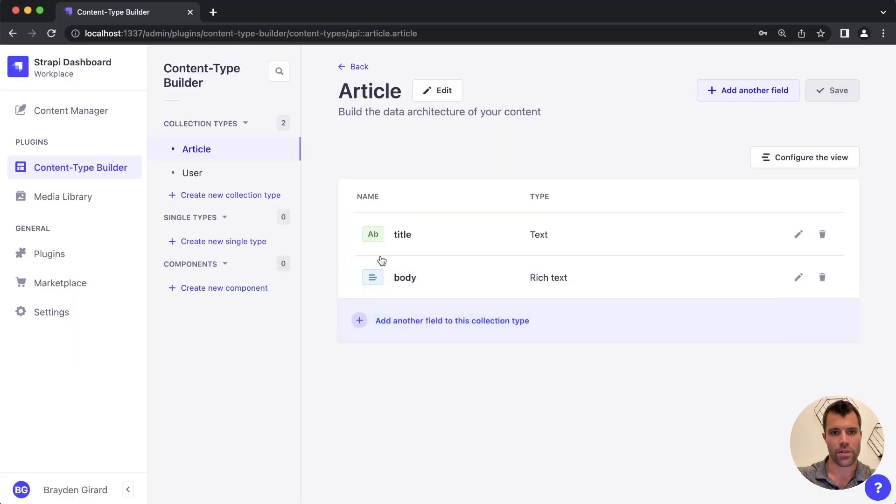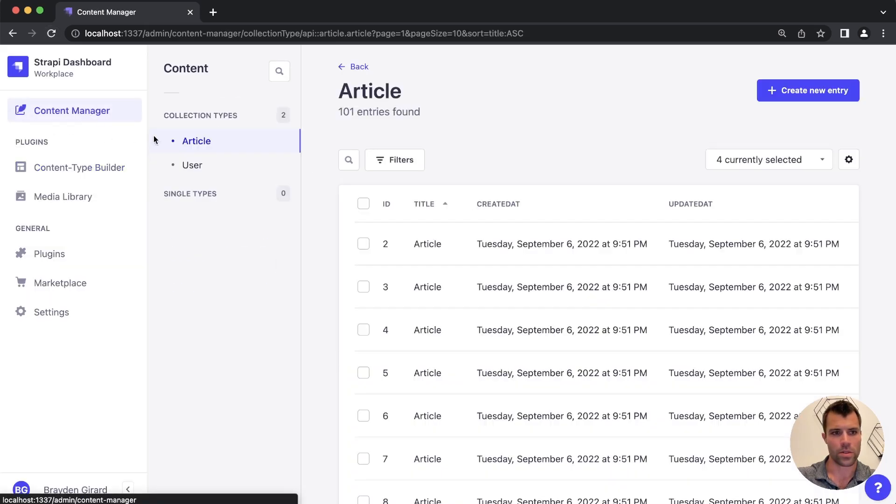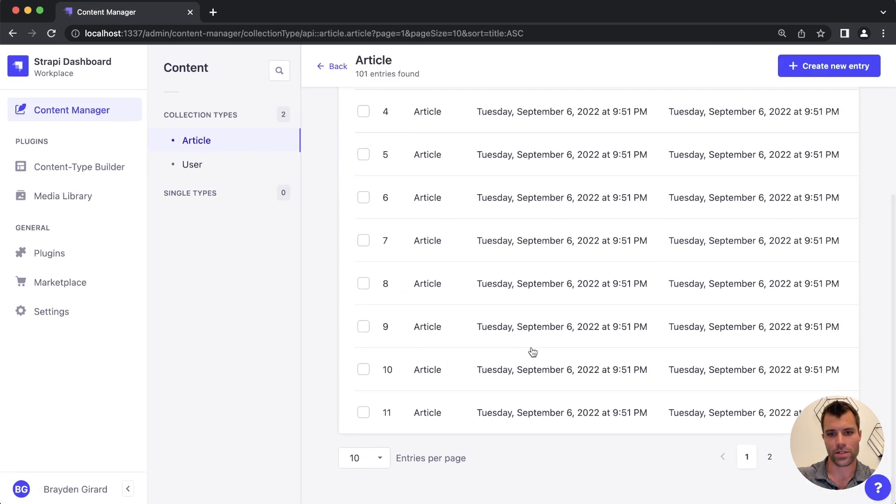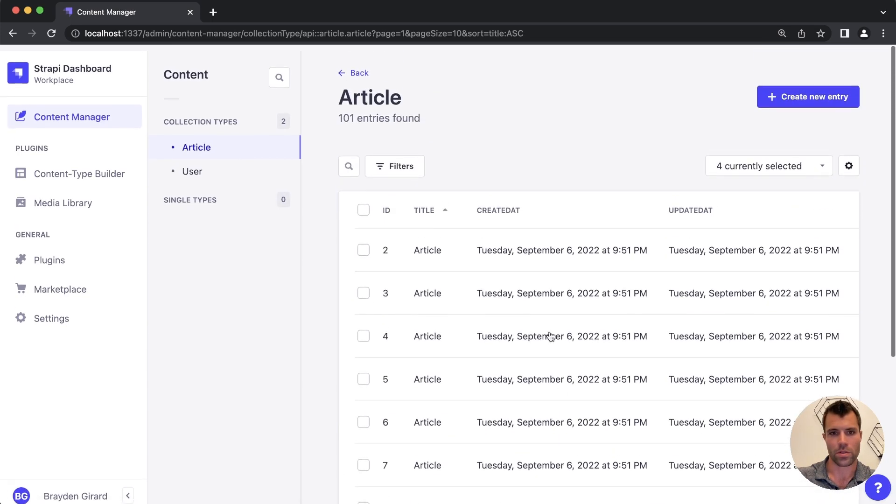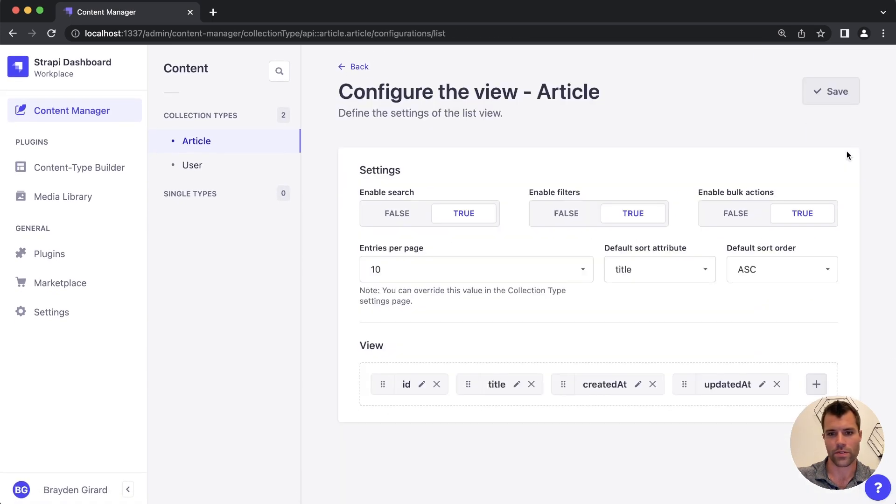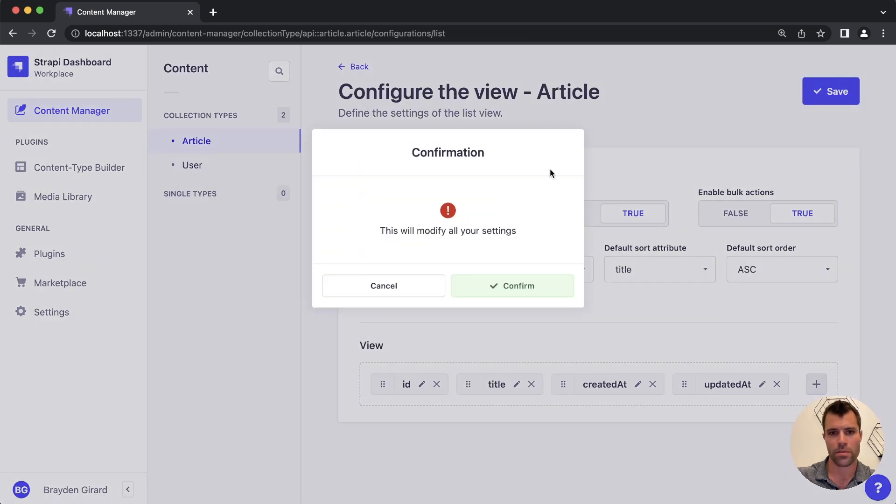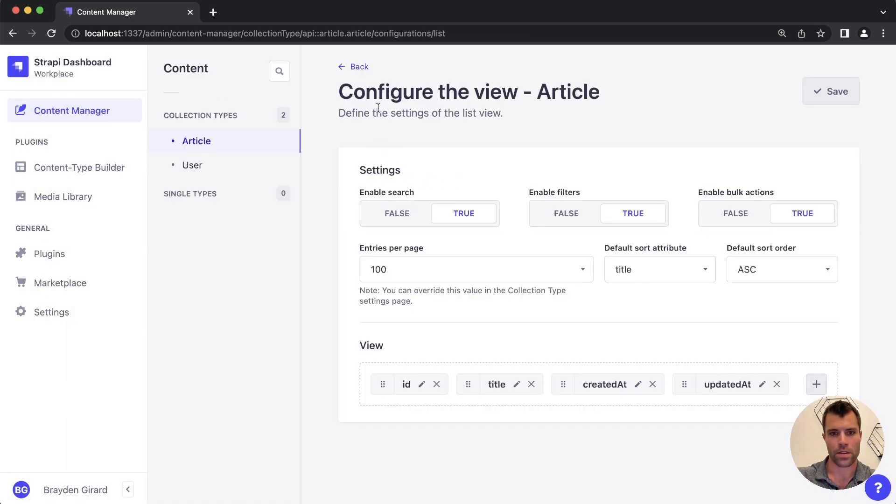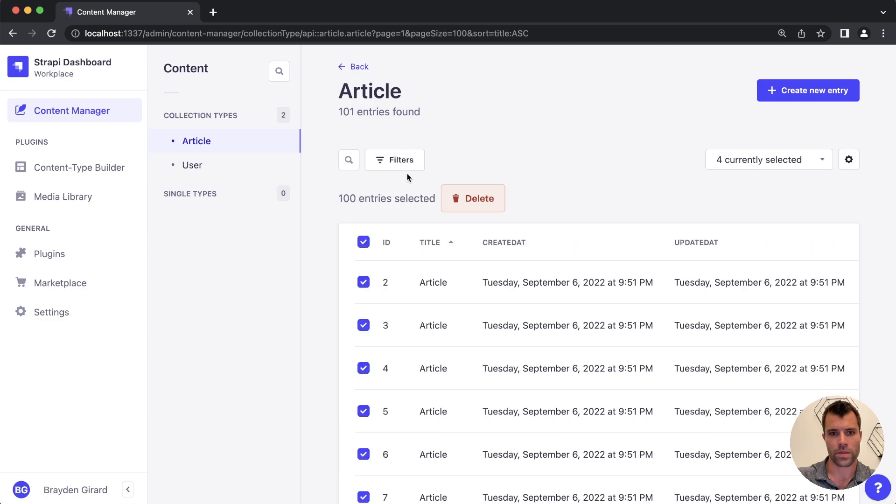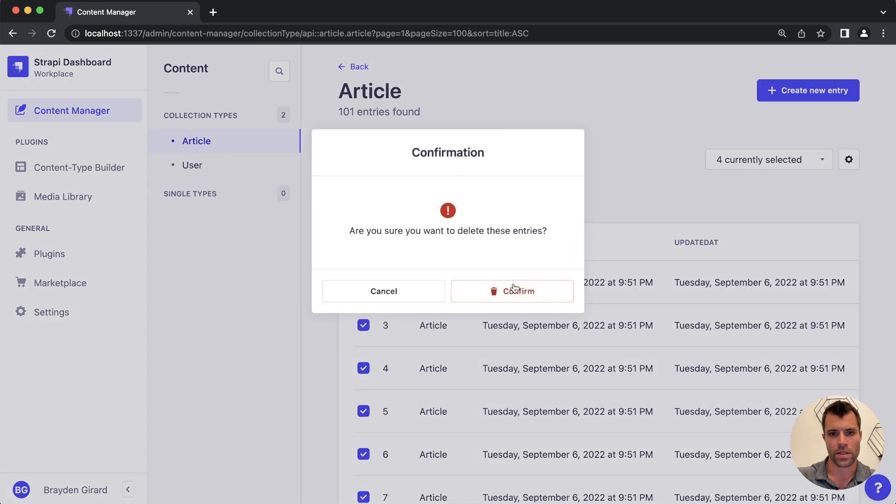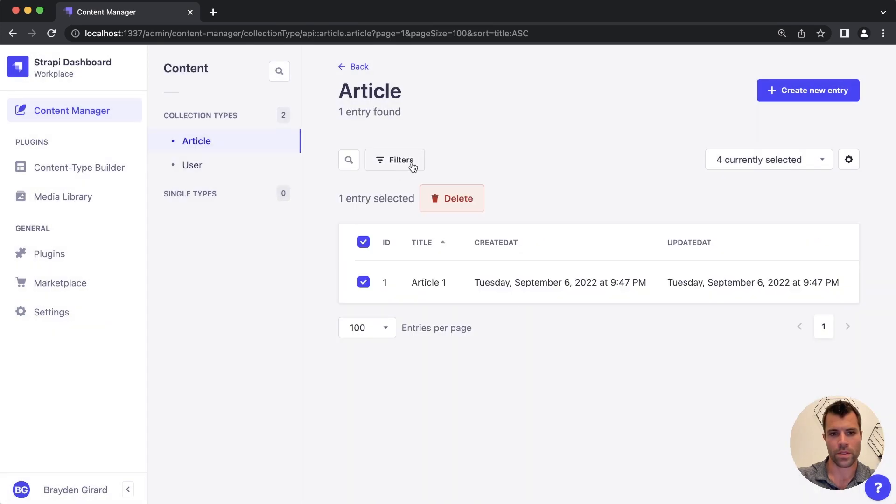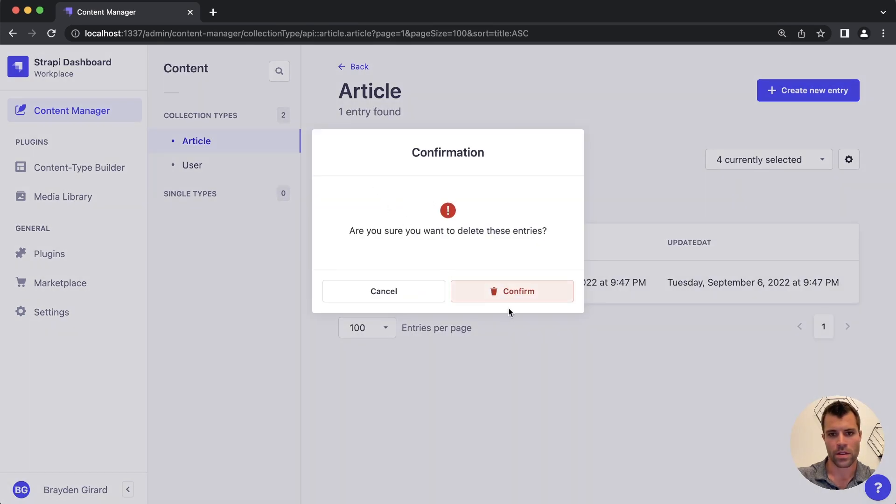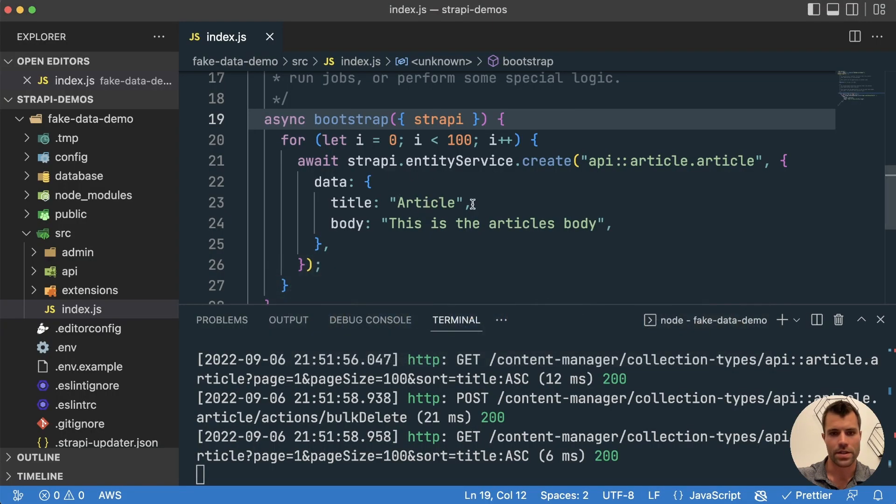So if you take a look now, we're going to have a whole bunch of articles already. I'll refresh this, go to the content manager, we'll have a whole bunch of articles all with the title of article. So let's just get rid of these. So you can put a hundred per page here. And we will delete these out.